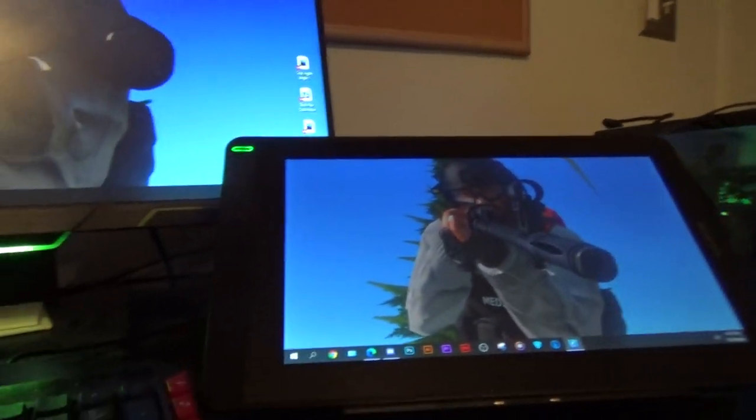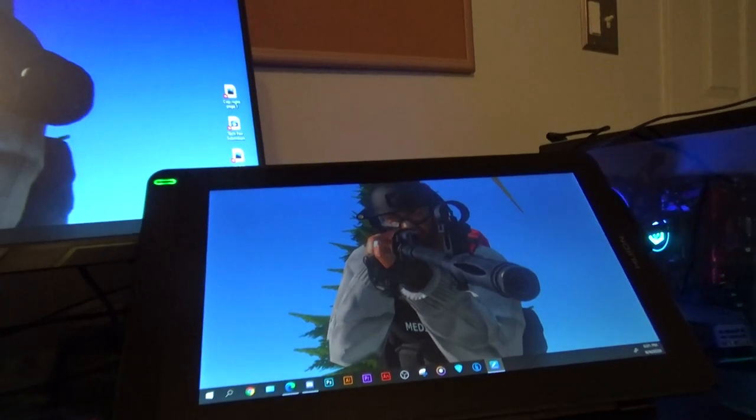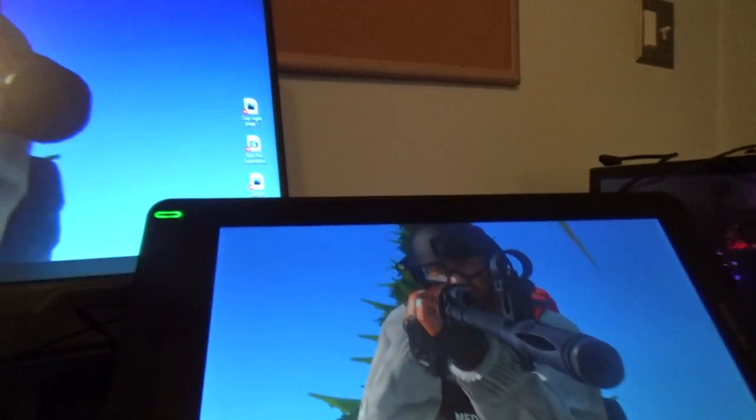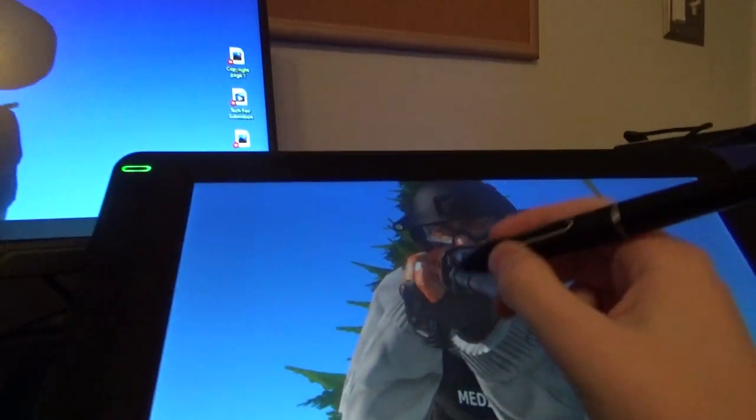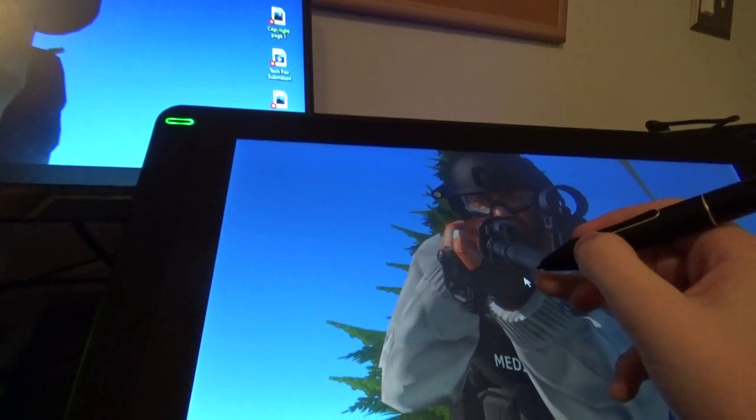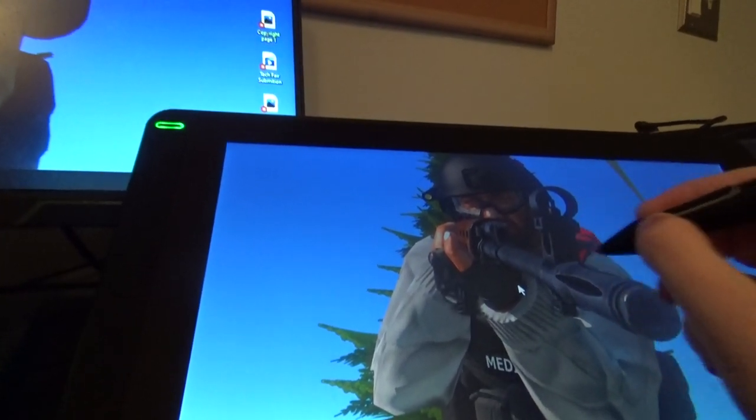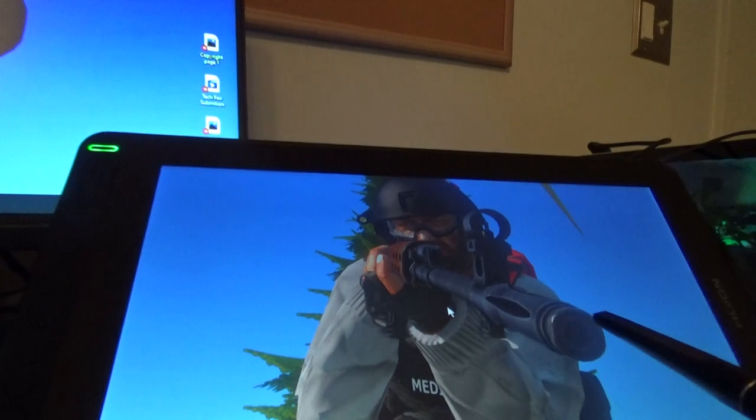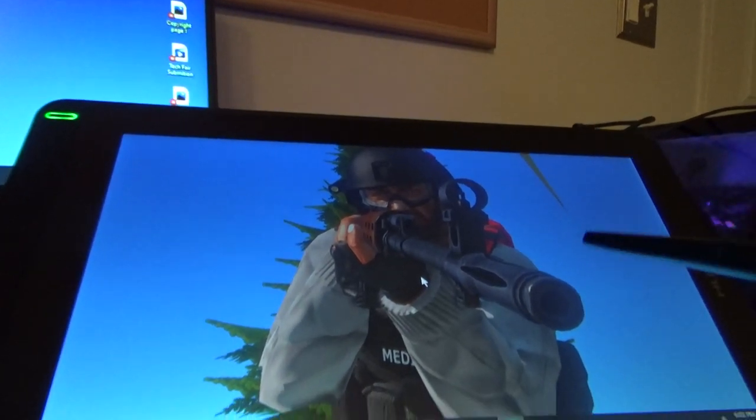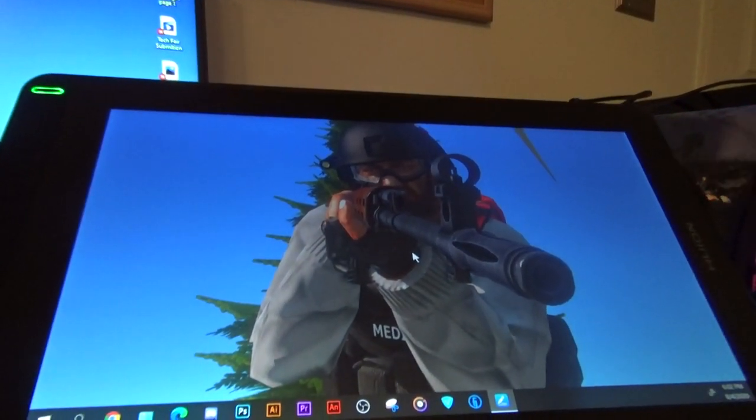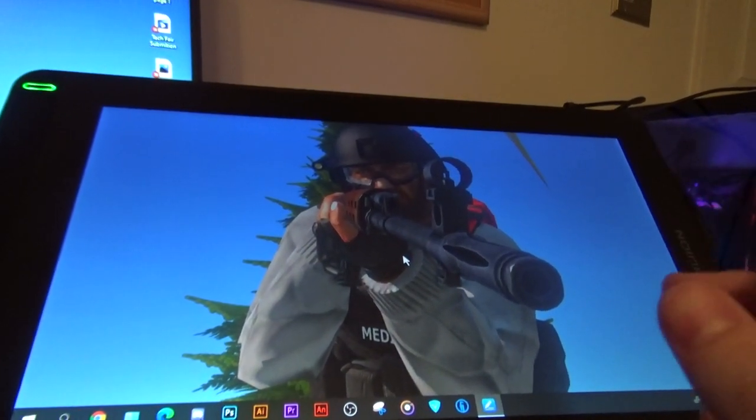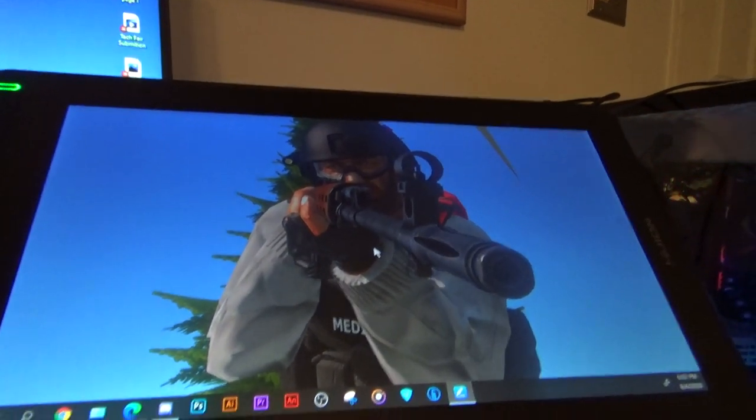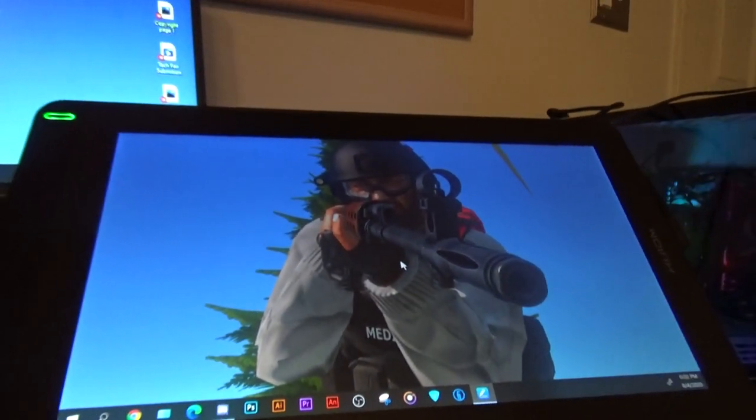The issue I'm referring to is whenever you have it plugged in, you'll notice the mouse cursor will be way over here and your actual pen will be here, so there will be like a 2 or 3 inch offset that makes it nearly impossible to use.